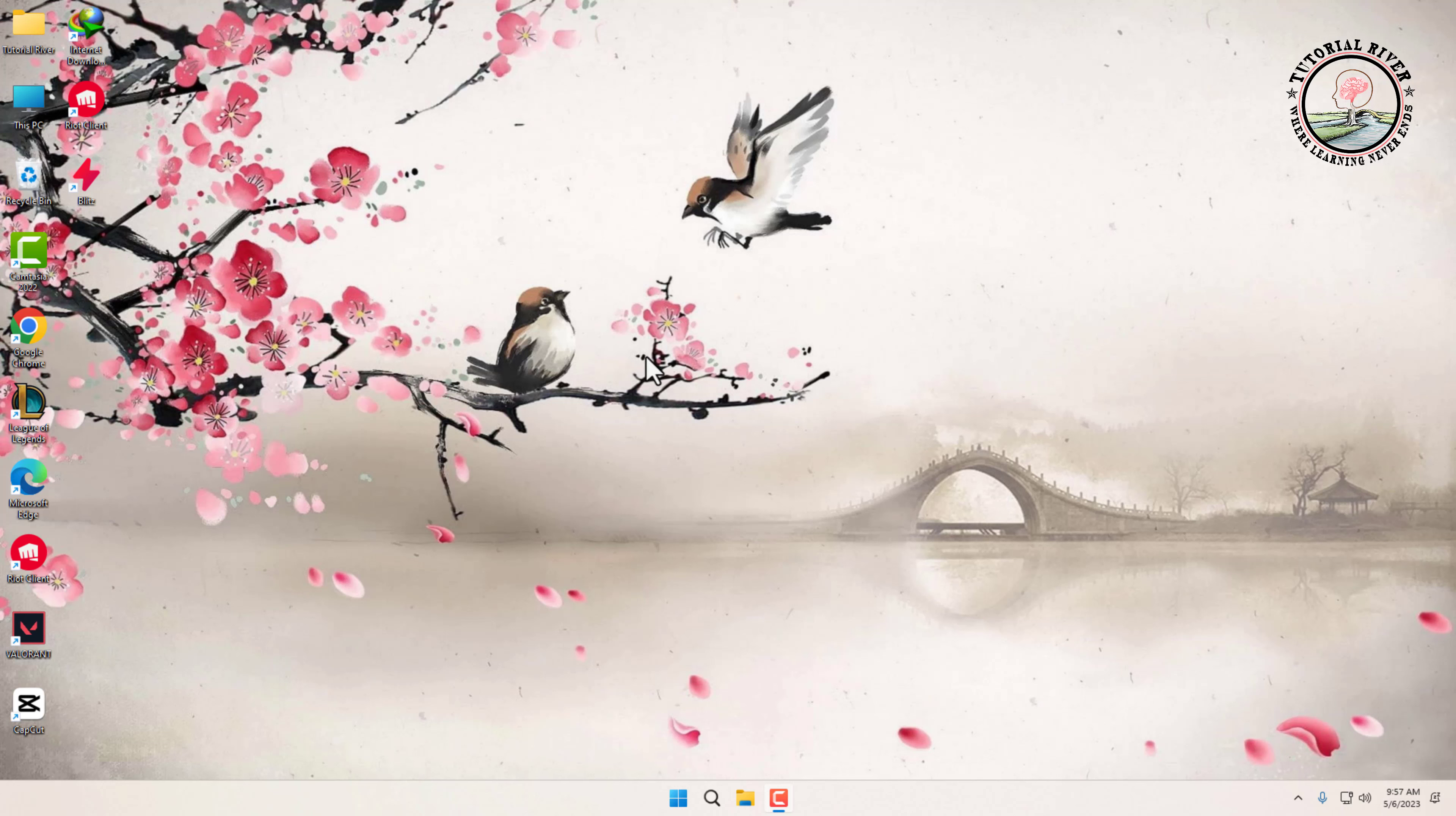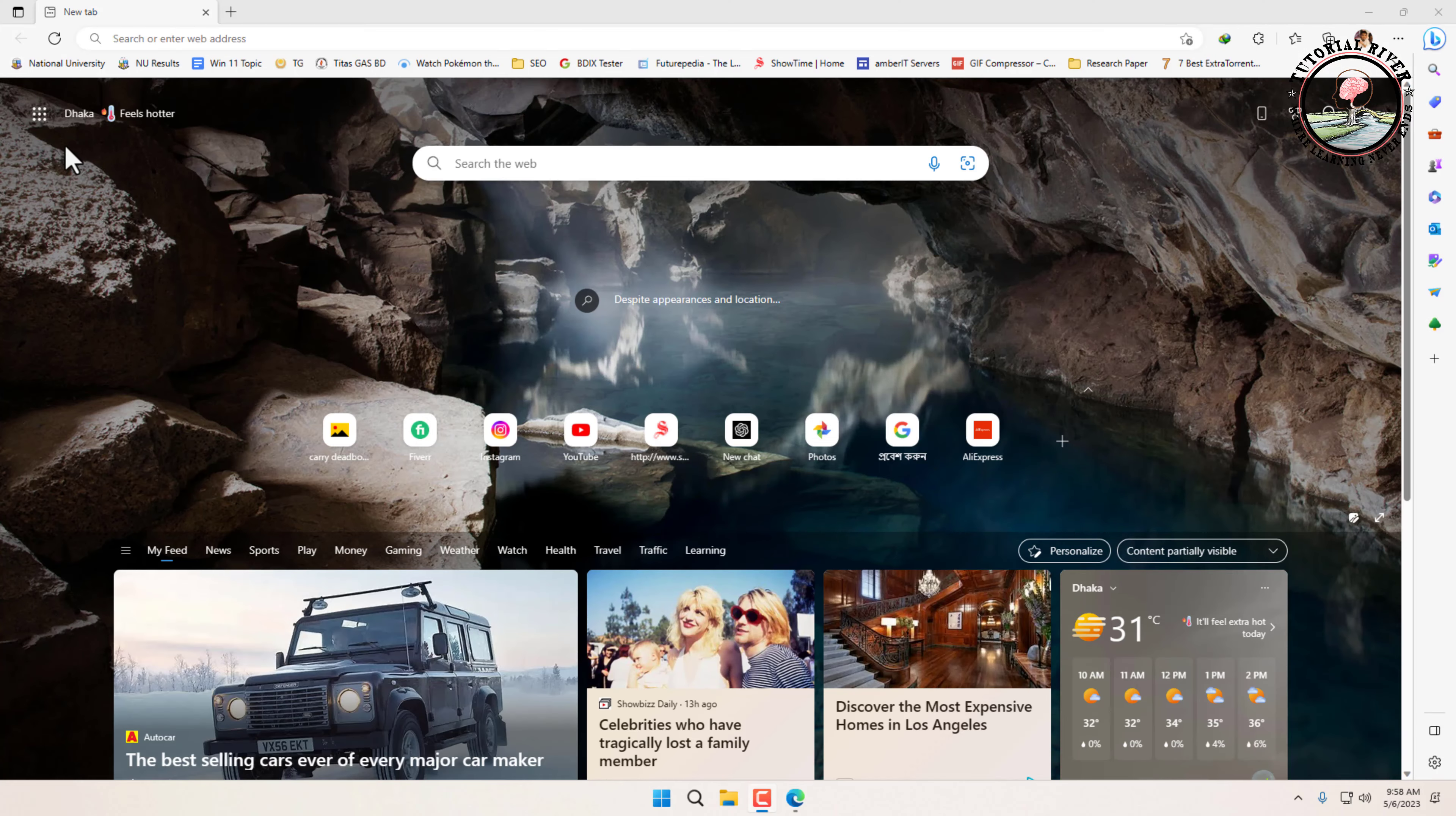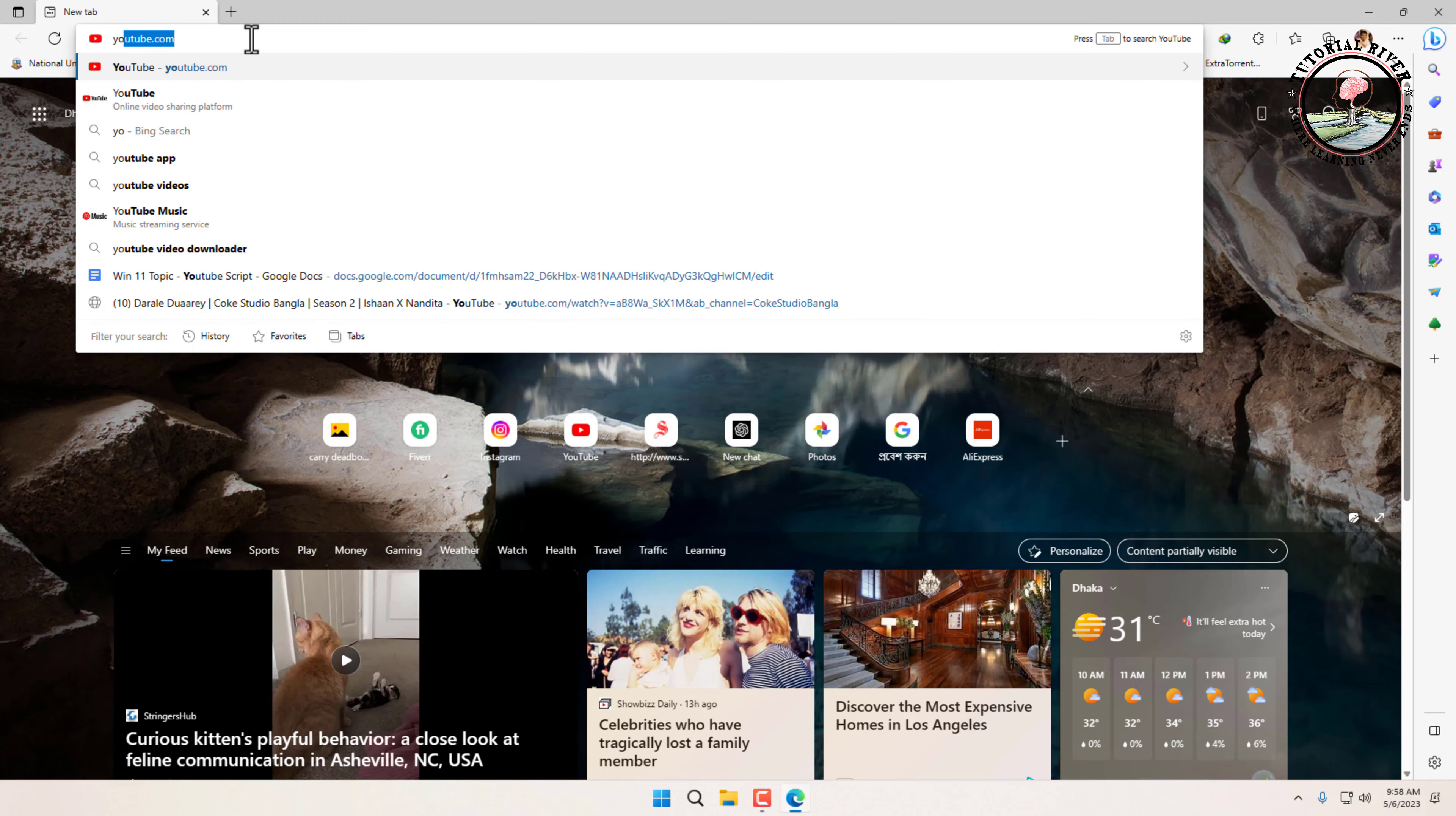First, go to your Microsoft Edge or Google Chrome browser. Then type youtube.com in the search box.